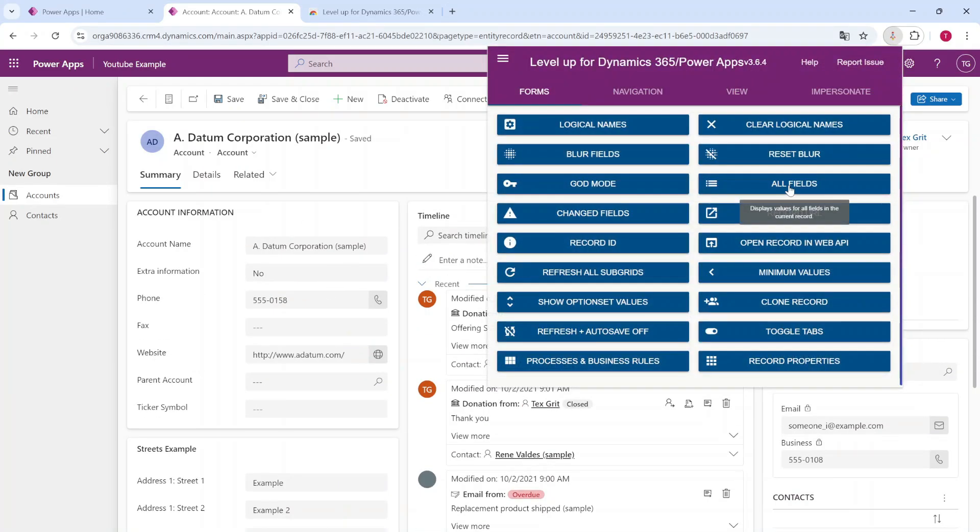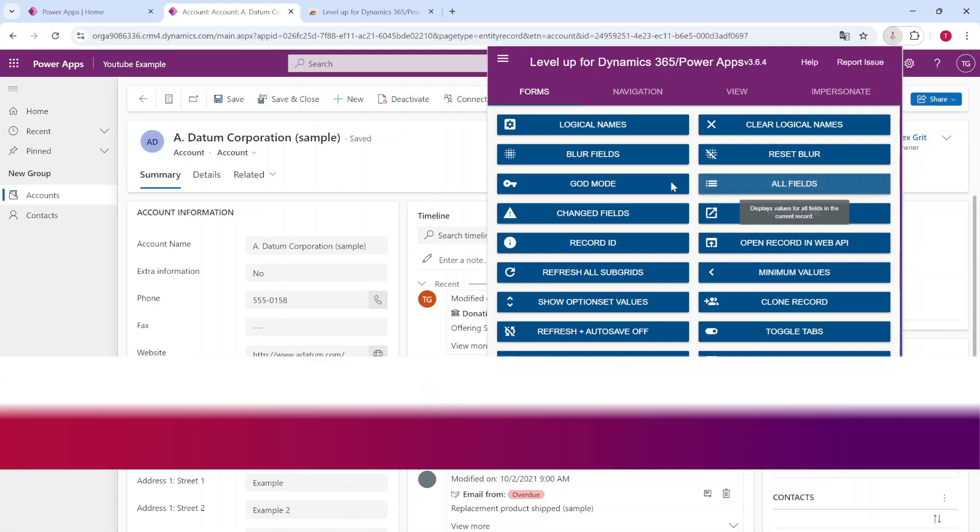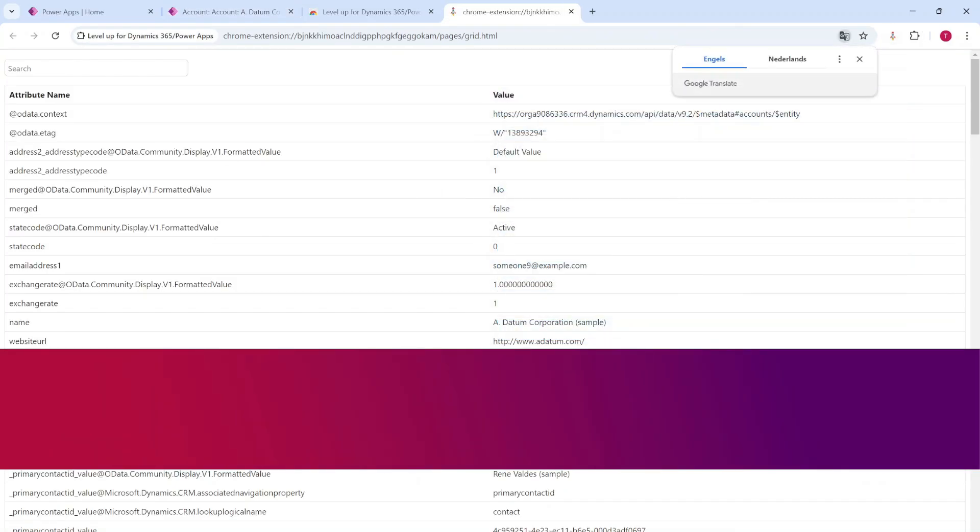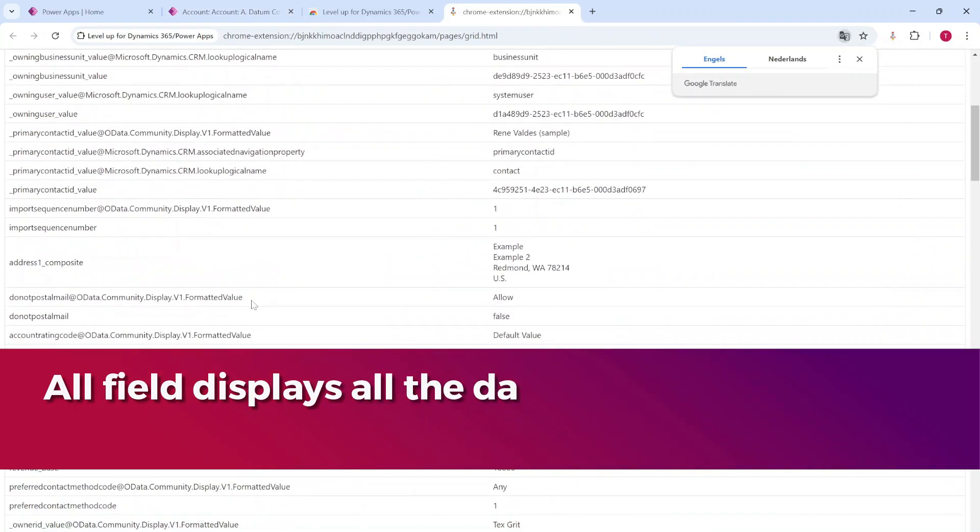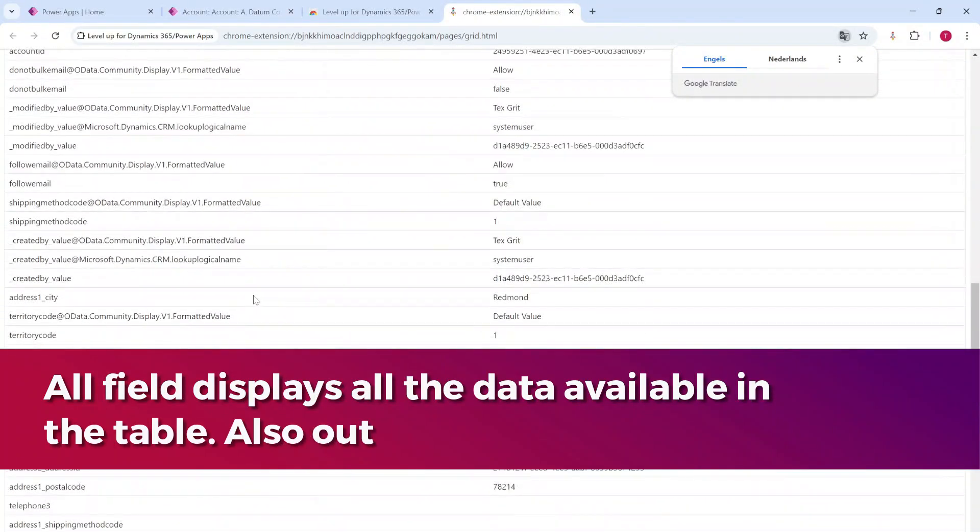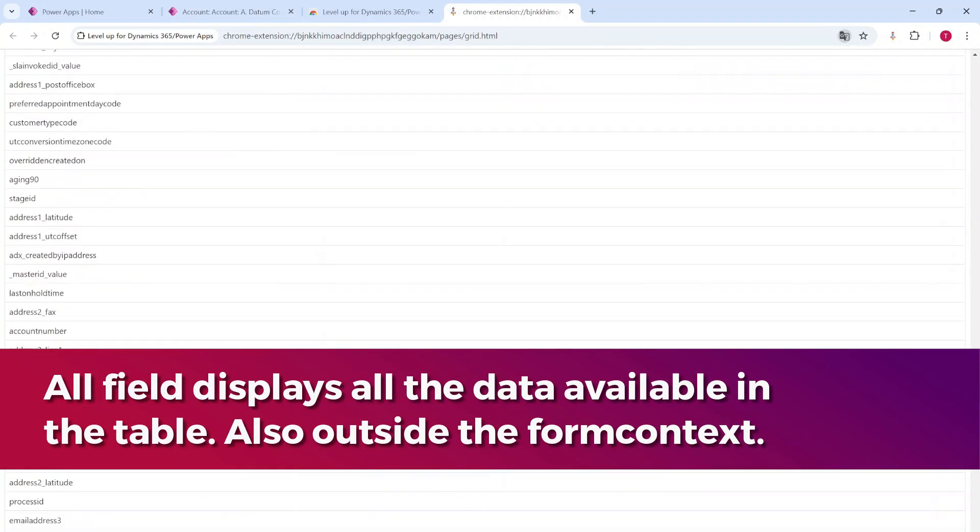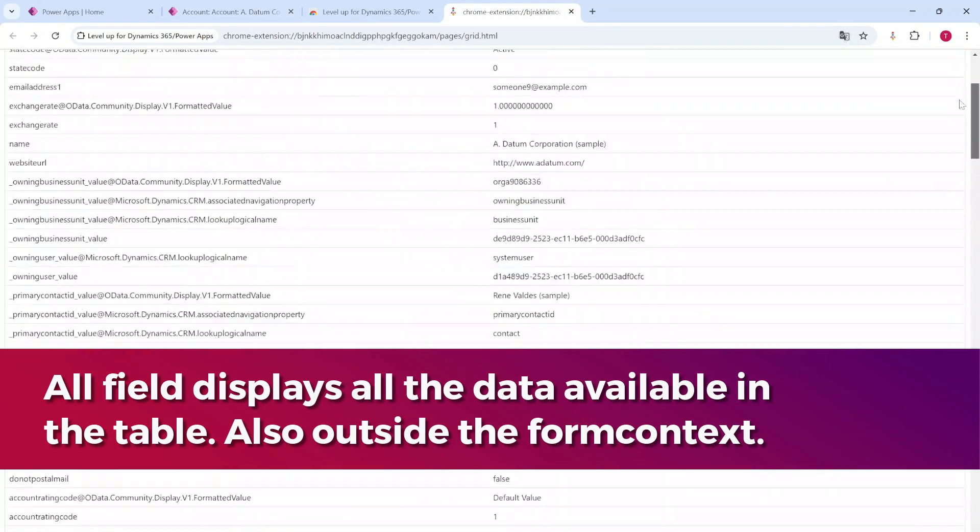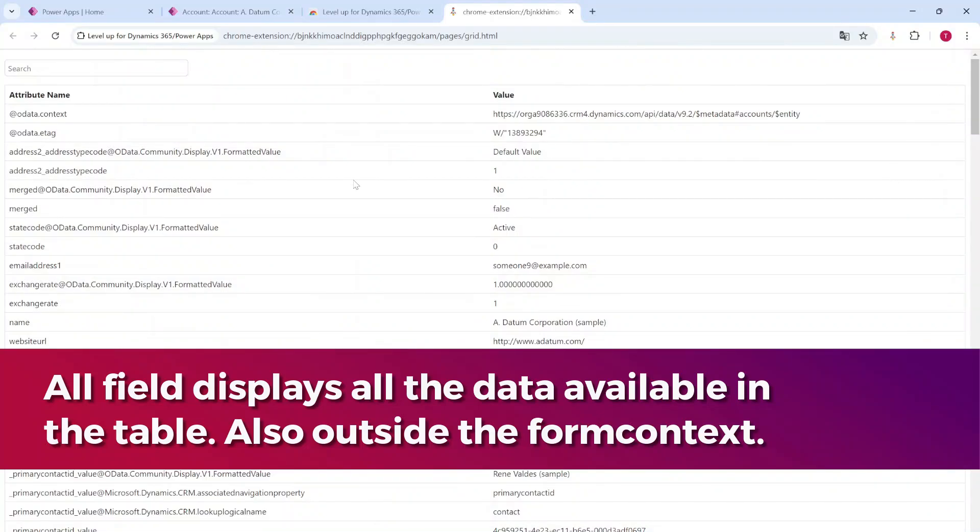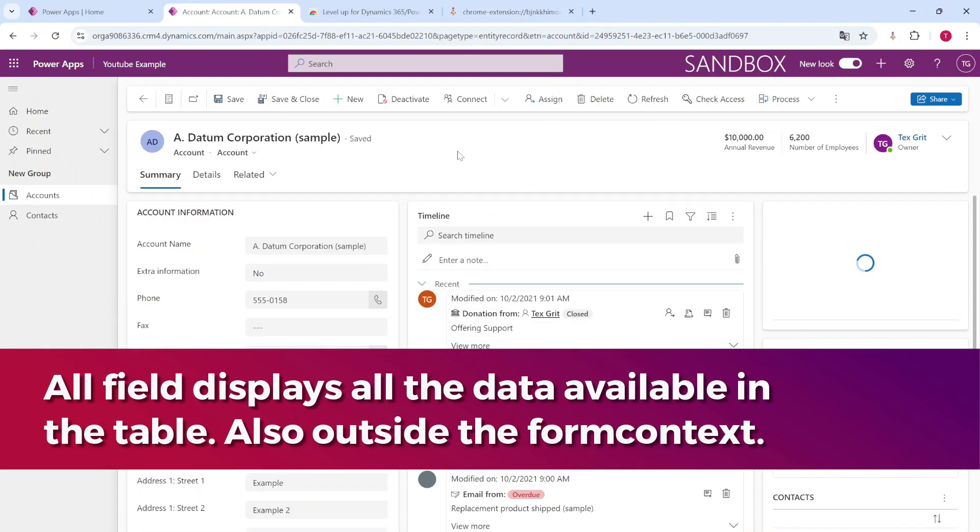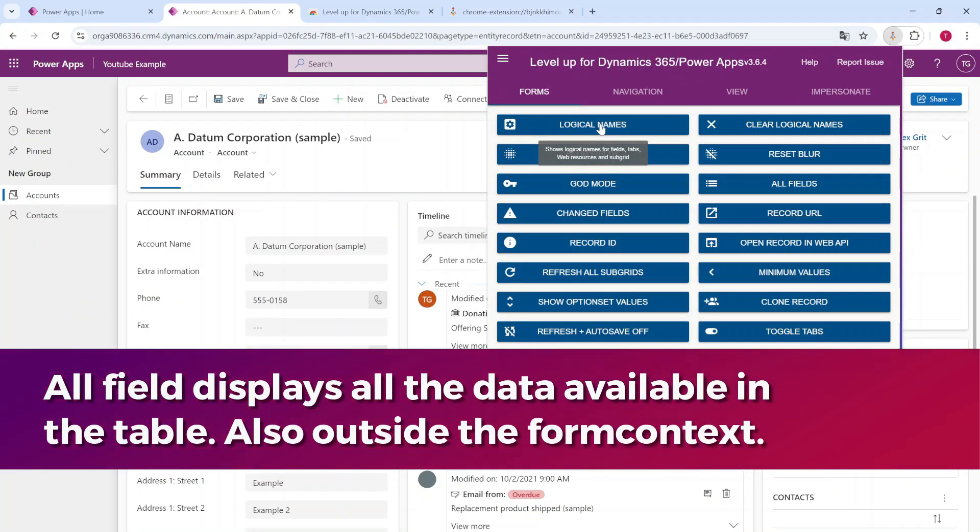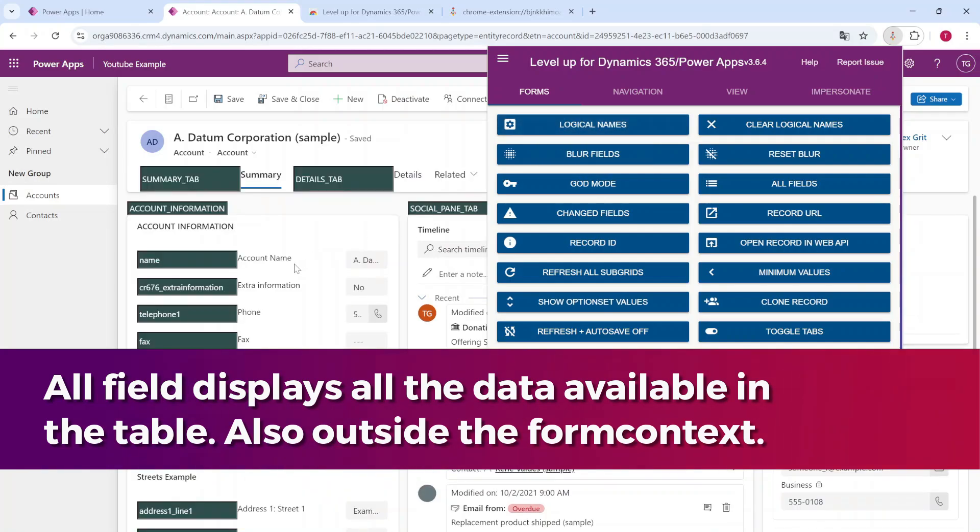It also has the opportunity to see all of the data in the fields, also the fields that are hidden, just all of the fields within the table. But the feature that I wanted to show you here is to display all of the logical names.